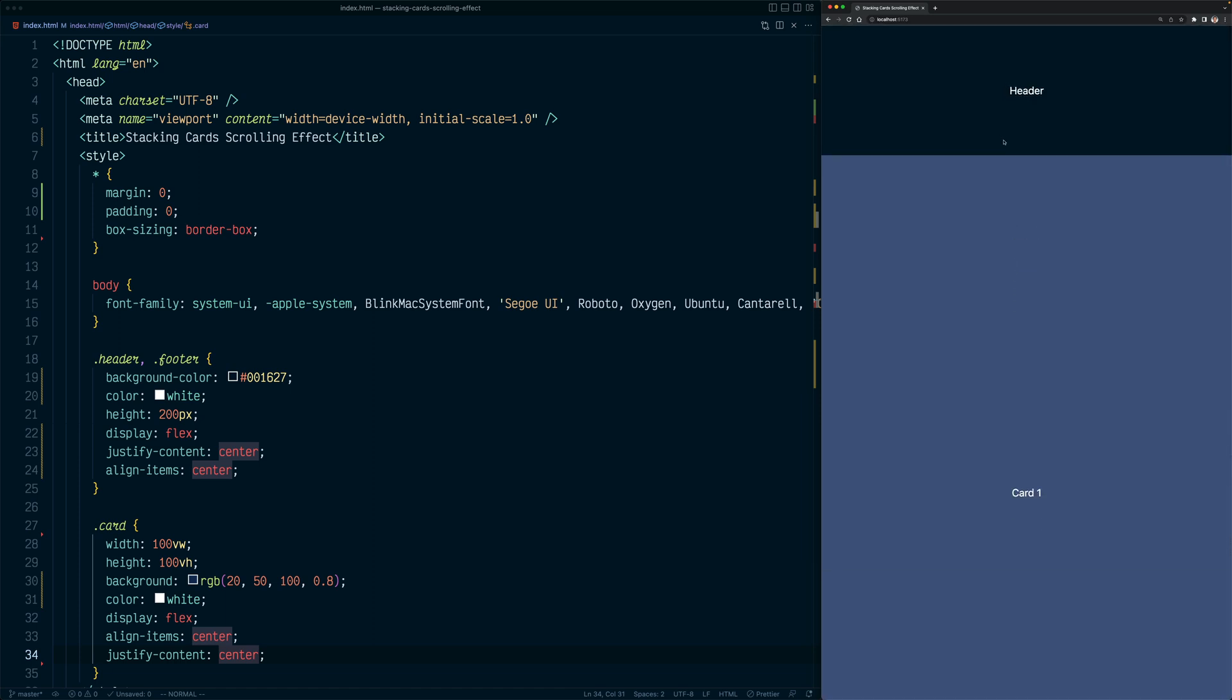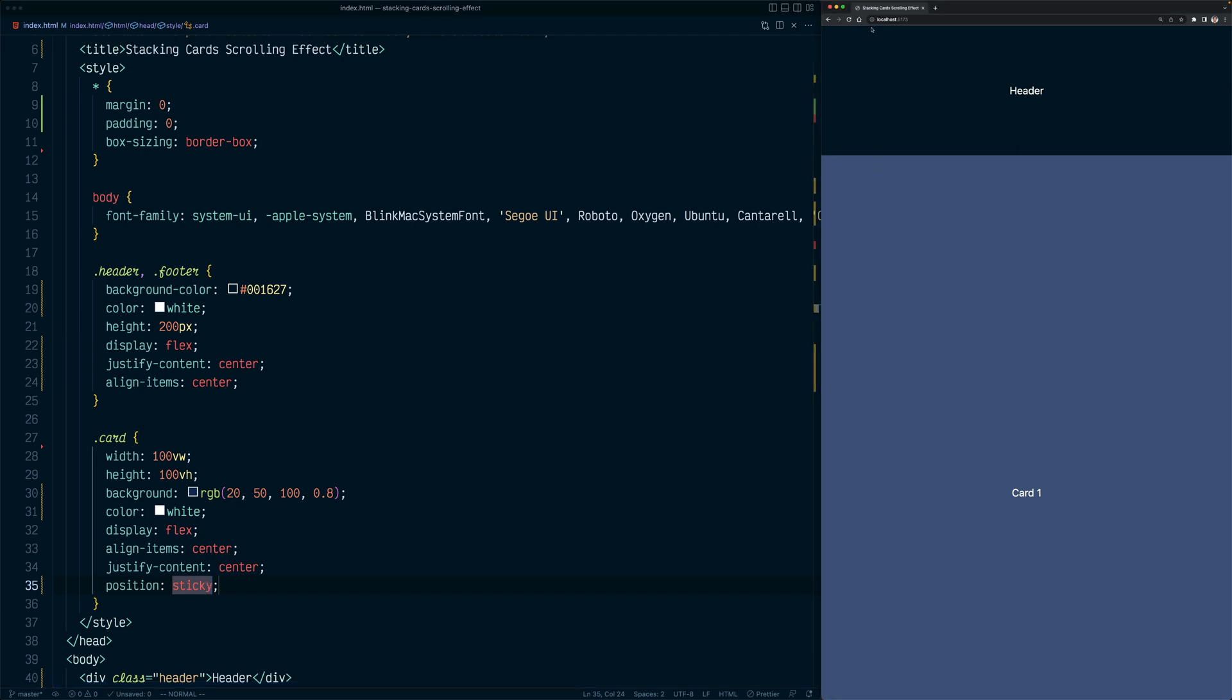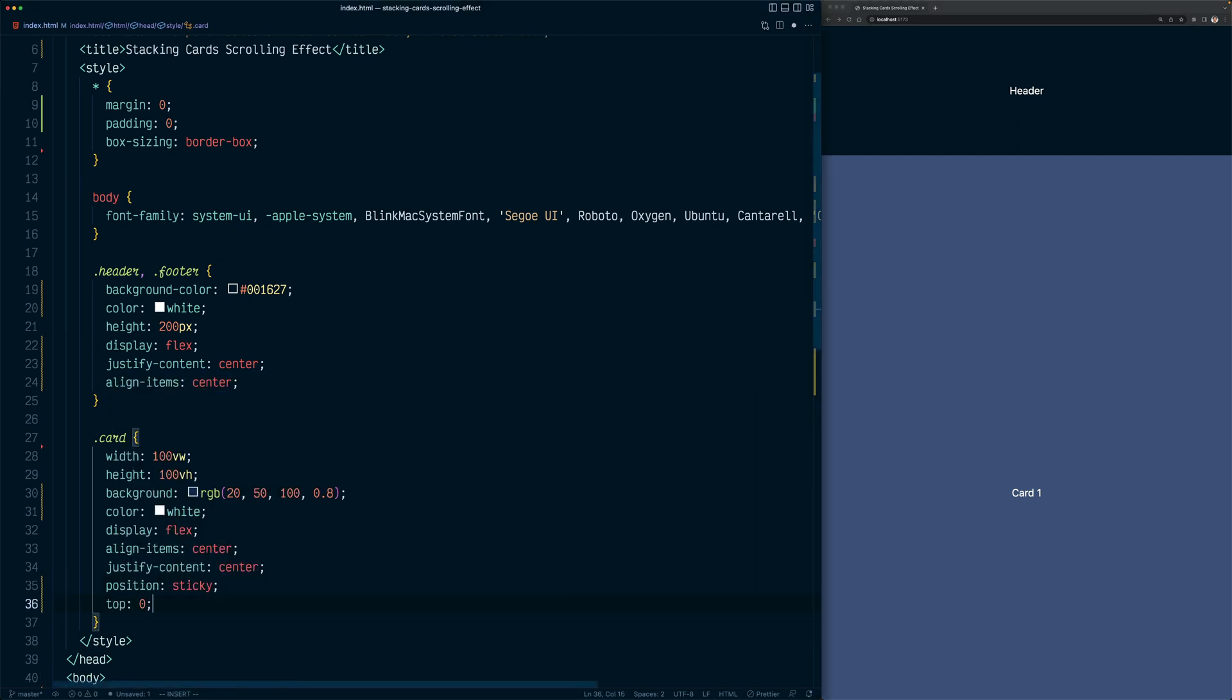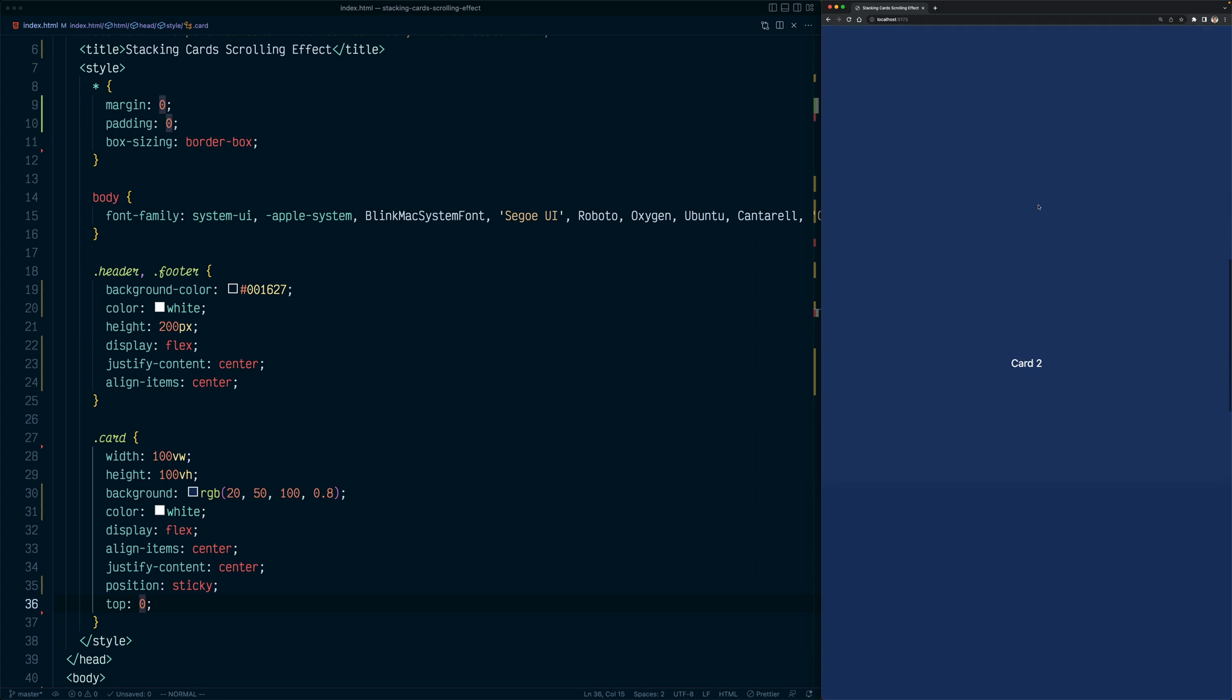Now the trick to make cards stack on each other is to use the sticky position. When we set some element to sticky position, it will make the element stick to the very top of the viewport as you scroll. So let's try and use that on cards. So let's say position sticky. And we also need to specify the point the card should be sticky. Since we want it to stick at the very top of the viewport, we should set it to zero pixels. So let's say top is zero. Now, if you try to scroll, you can see now the first card sticks once it hits the very top of the viewport. And the second card also sticks and the third card and the fourth card.